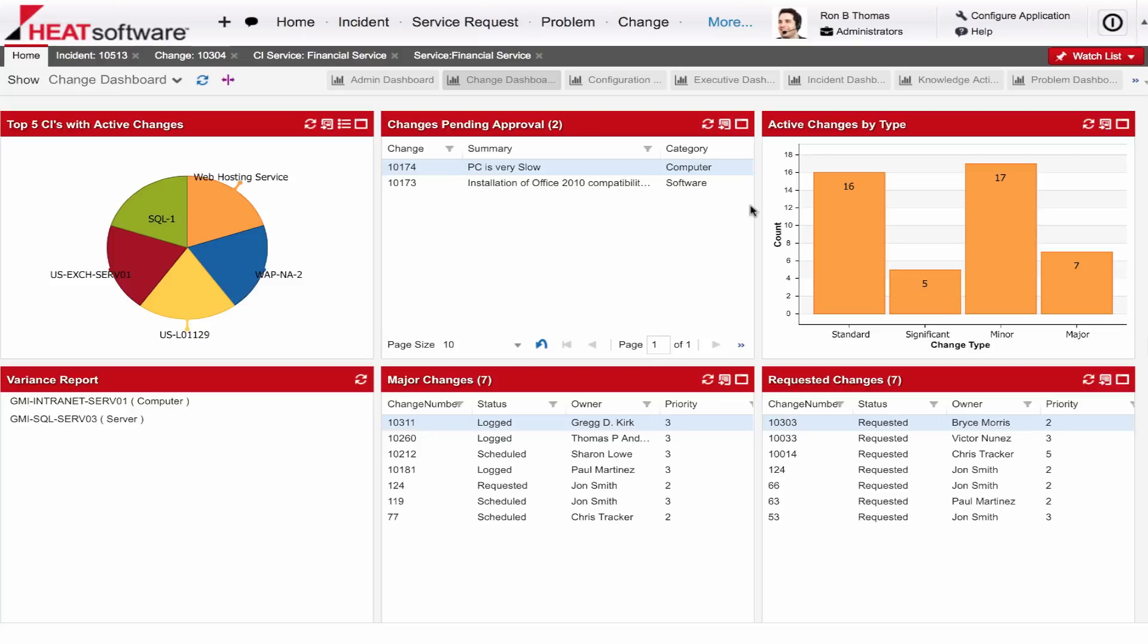So as organizations mature, many are realizing that components like change management, services, and the CMDB are now part of the discussion, and Heat enables IT to prioritize and plan for changes and even understand the impact that they may have across the organization.